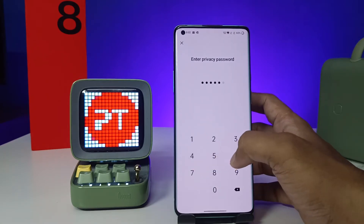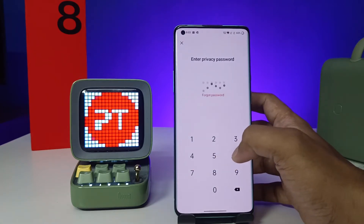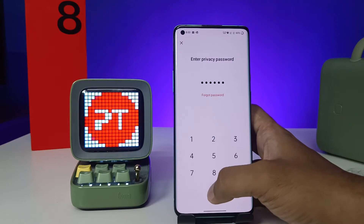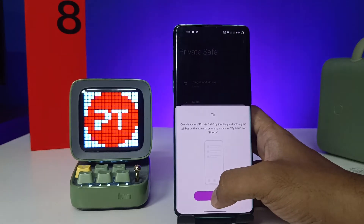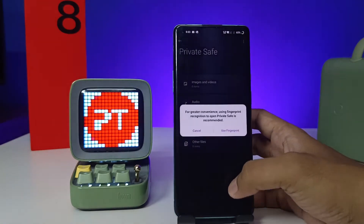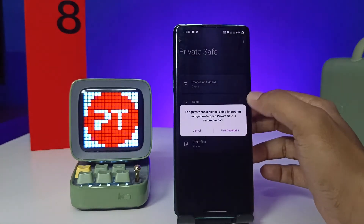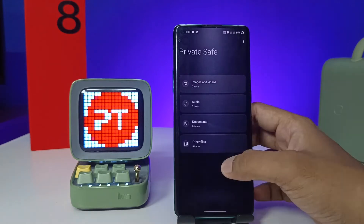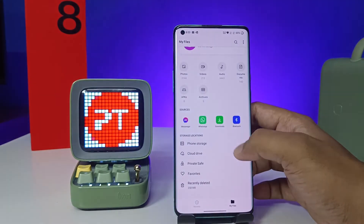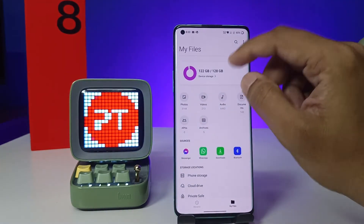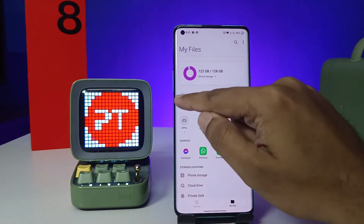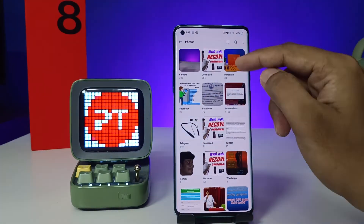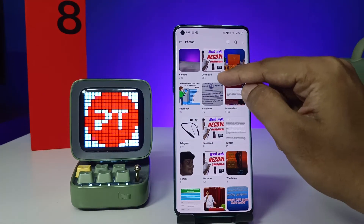I already set a six-digit privacy password, so we need to enter the privacy password. You can also use your fingerprint for that. Now I've enabled that — then open the photos or videos you want to hide.